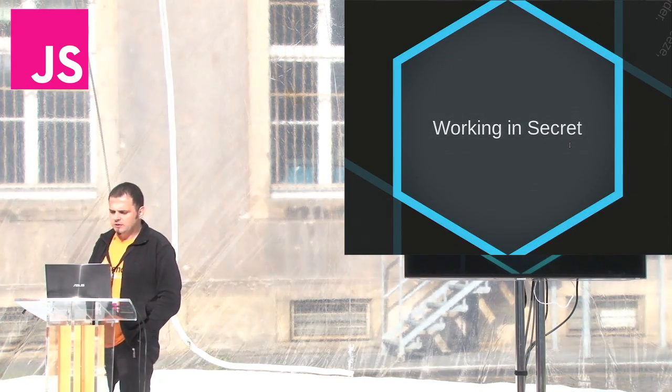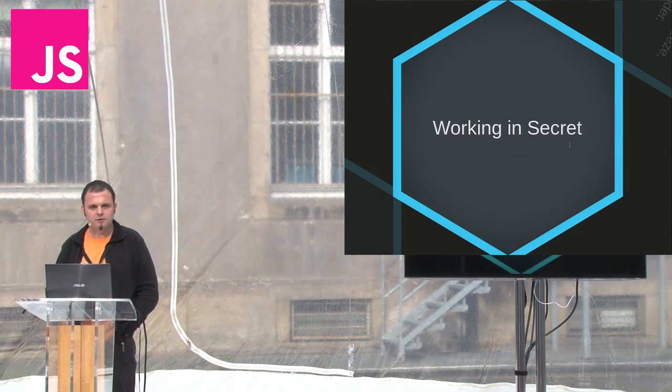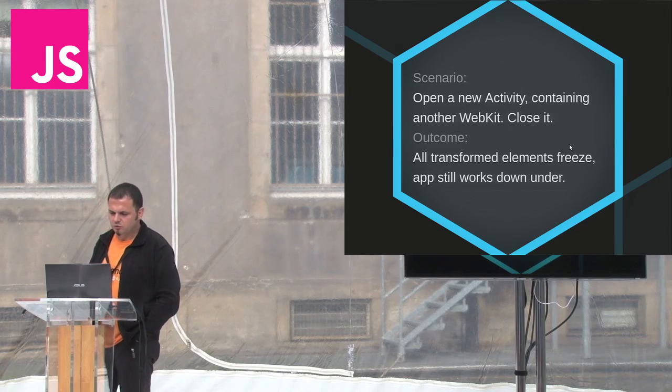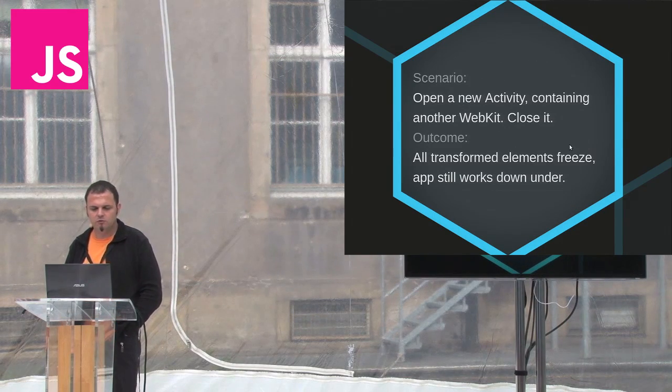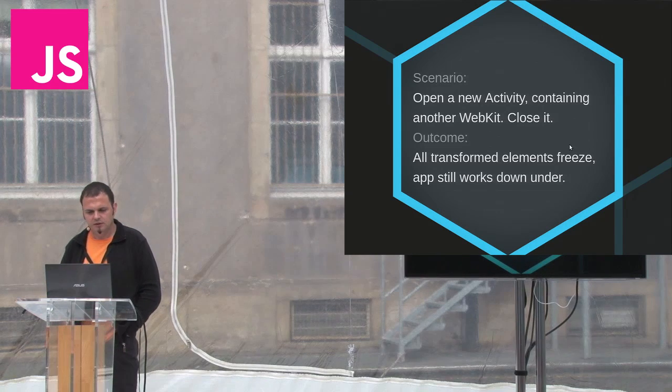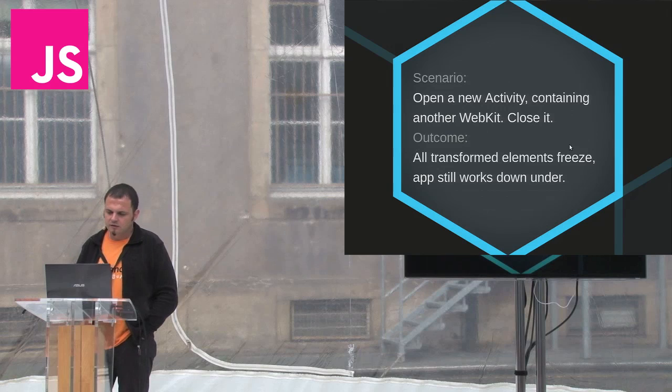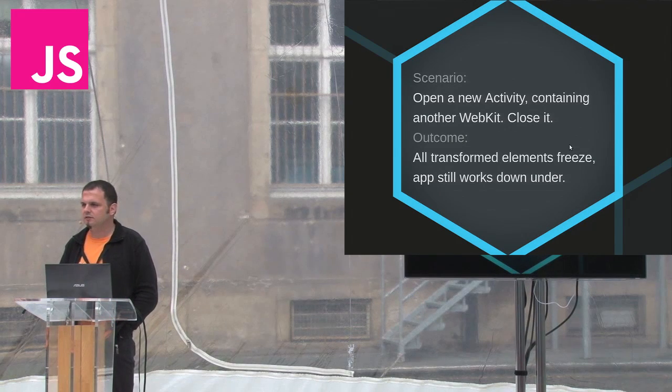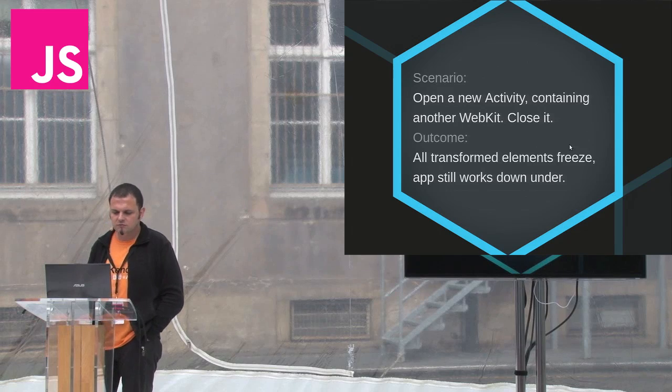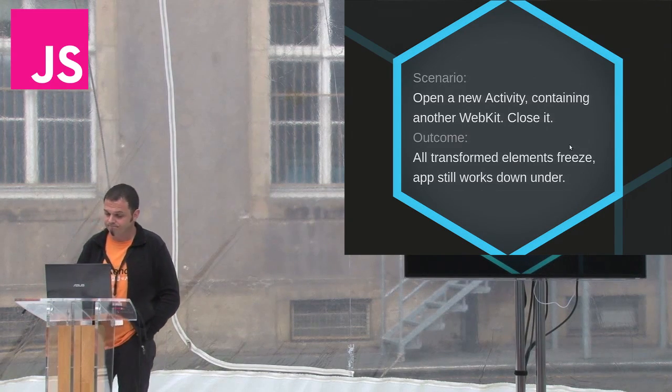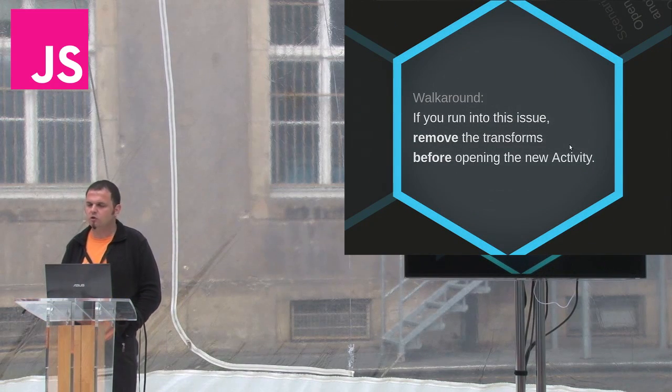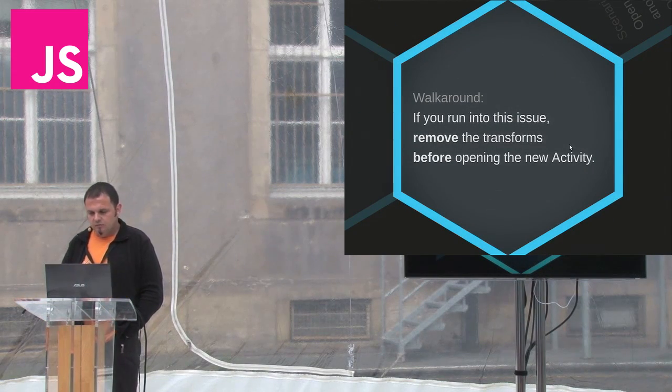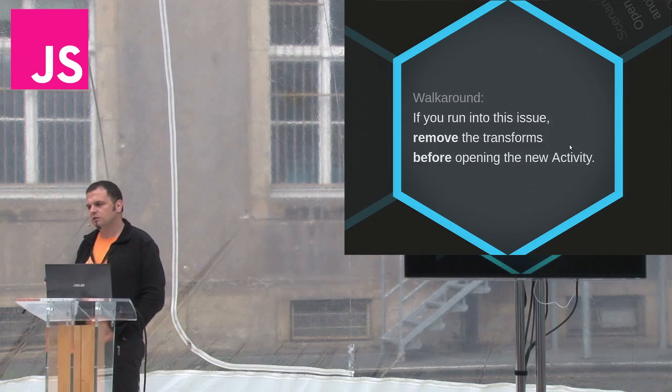Several times I've run into a hard to reproduce problem on older Android 2.3. It's really hard to reproduce, but it usually happens when you have transforms applied in a web view. Then you open a new activity with another web view in it. And then later close it. The transforms on the page afterwards are frozen. It doesn't get updated on screen, even though the page underneath works okay and fires events. So, if you run into this issue while testing your web application, be sure to remove all transforms before opening the new activity, and then you can return them again.